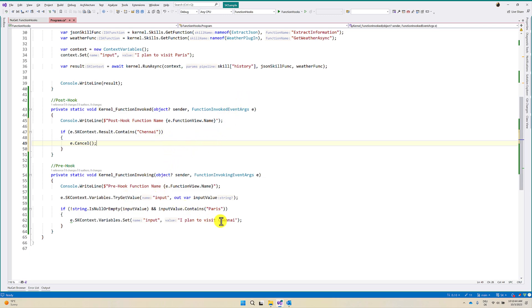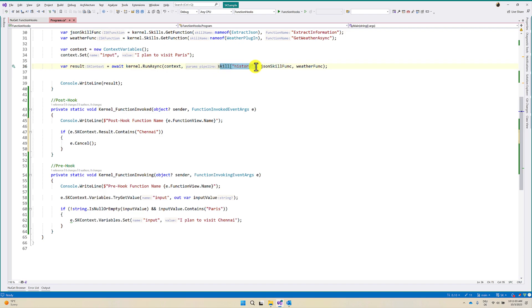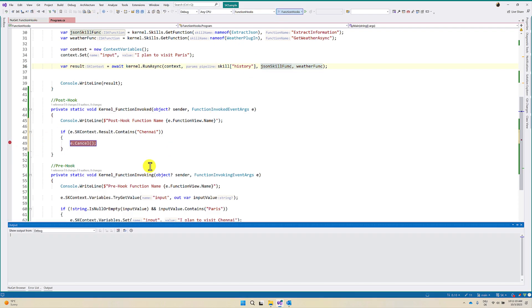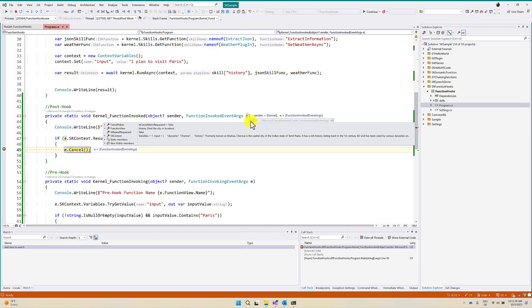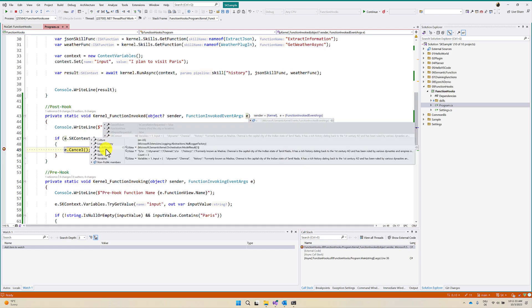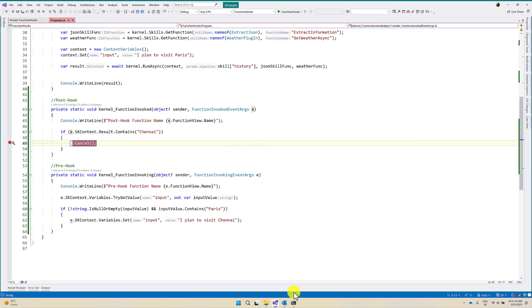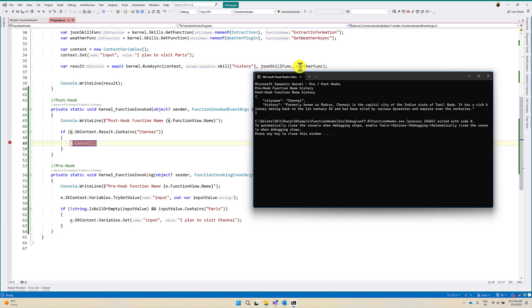So what will happen? We change the input to Chennai. Then the history function gets called and processes the input. After the history function is called, the post-hook gets triggered. It will check: if the result contains Chennai, no need to process further — that means the rest of the functions won't be called. I put the breakpoint on cancel and run the application. The function invoked event args skContext shows the result contains 'Chennai'. The condition is true, it cancels. Here you can see the result — the rest of the functions don't get called; it stops after processing history.